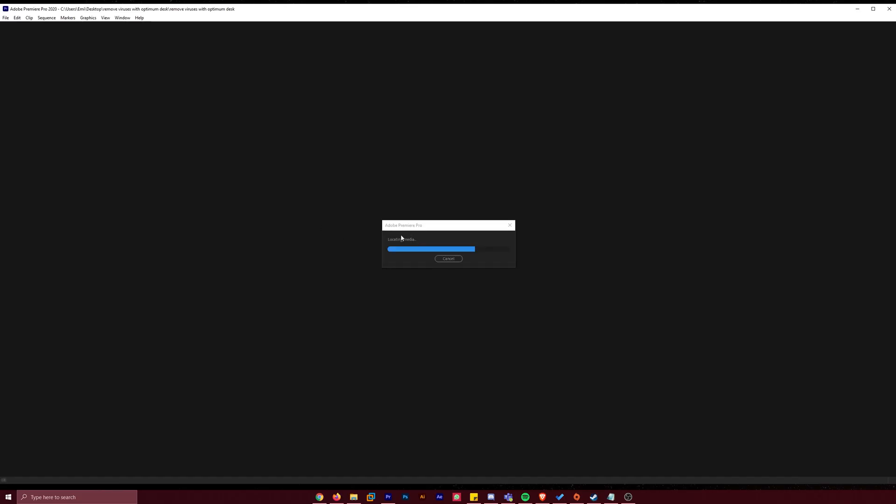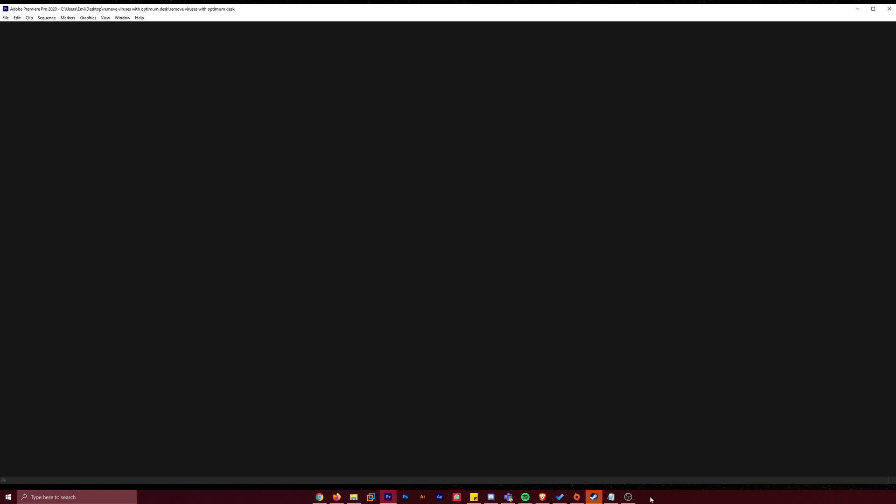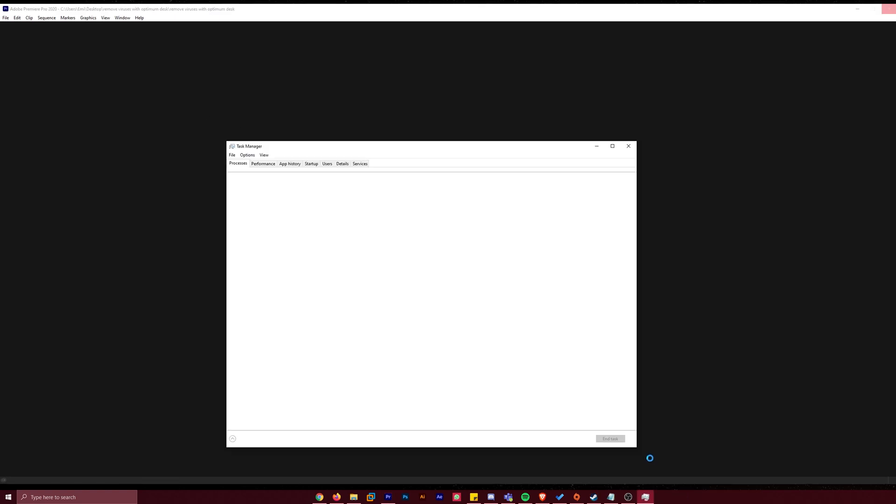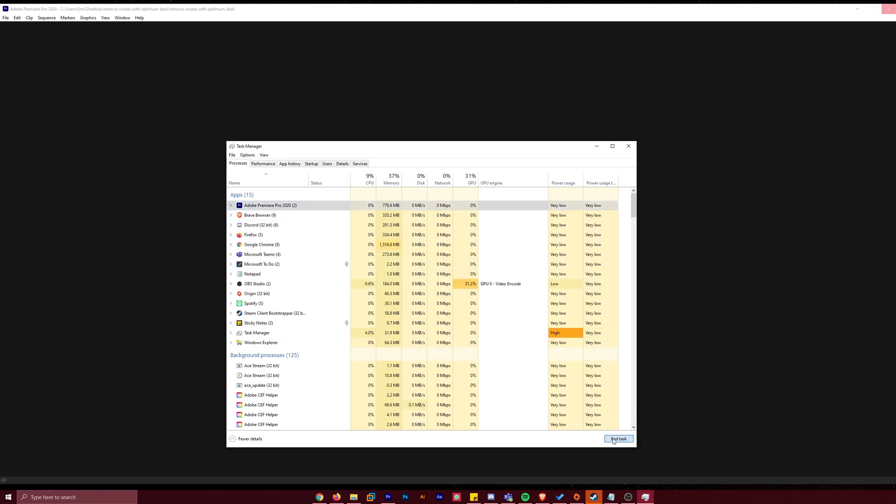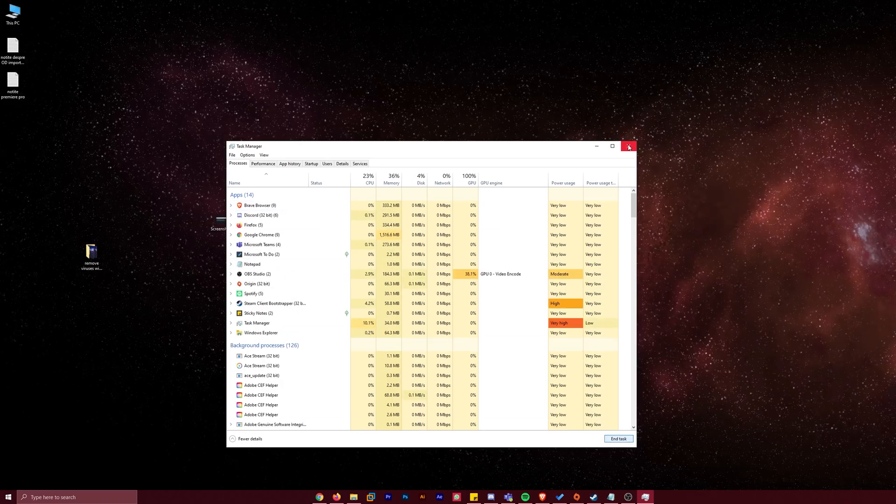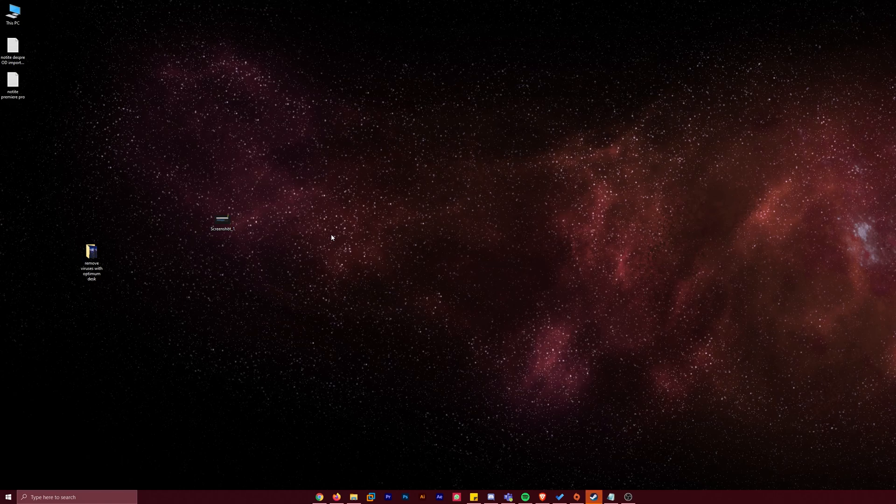As you can see, it loaded up and it froze here on locating media. If I click on cancel, Premiere Pro is frozen. So I'm going to have to go and right click on the taskbar, click on Task Manager, and then end task on Premiere Pro because this is the only way. Premiere Pro is not responding, so that was the only way we could do that.